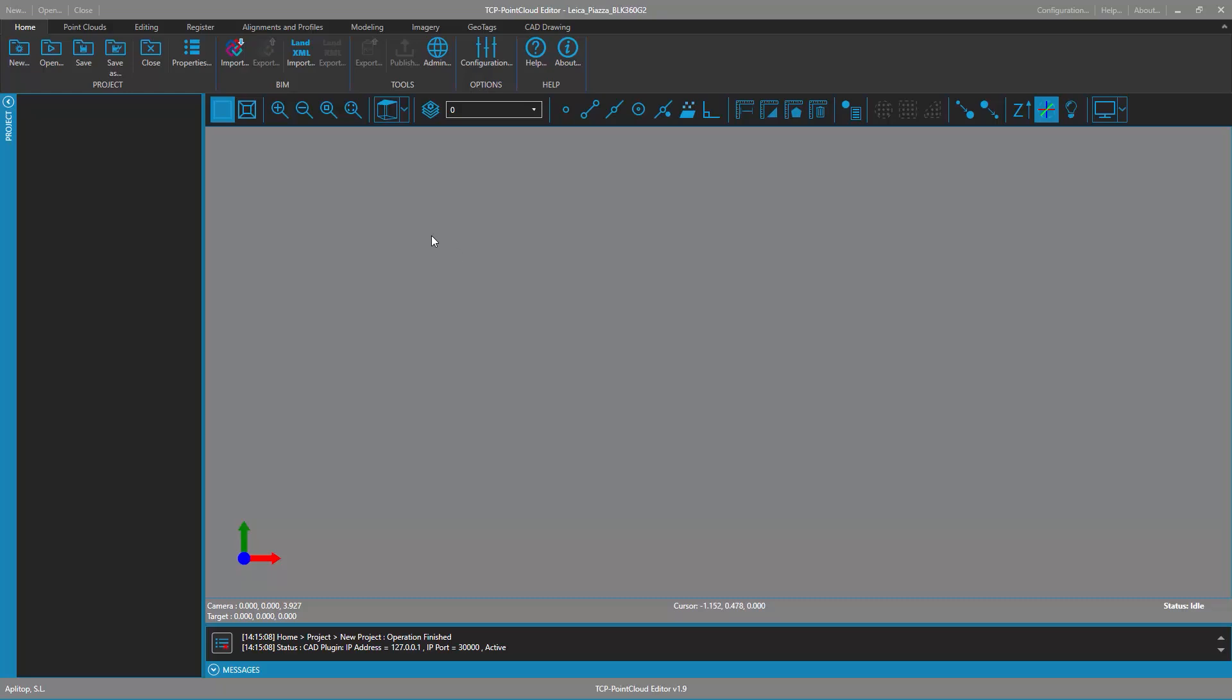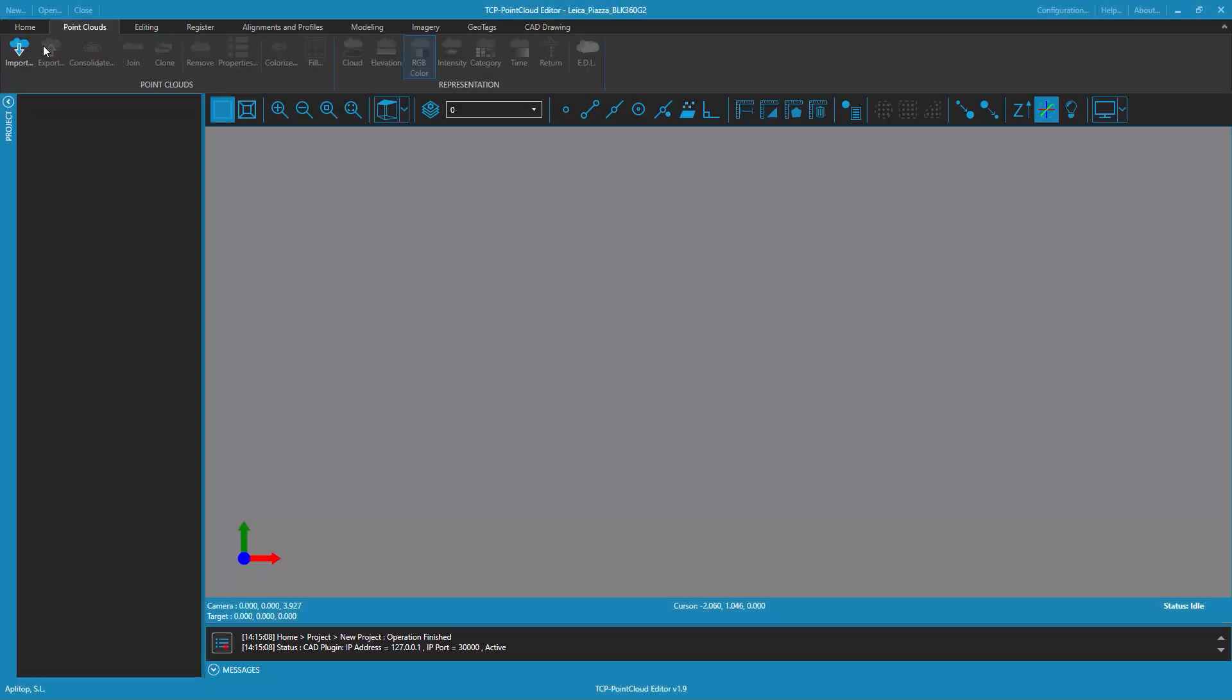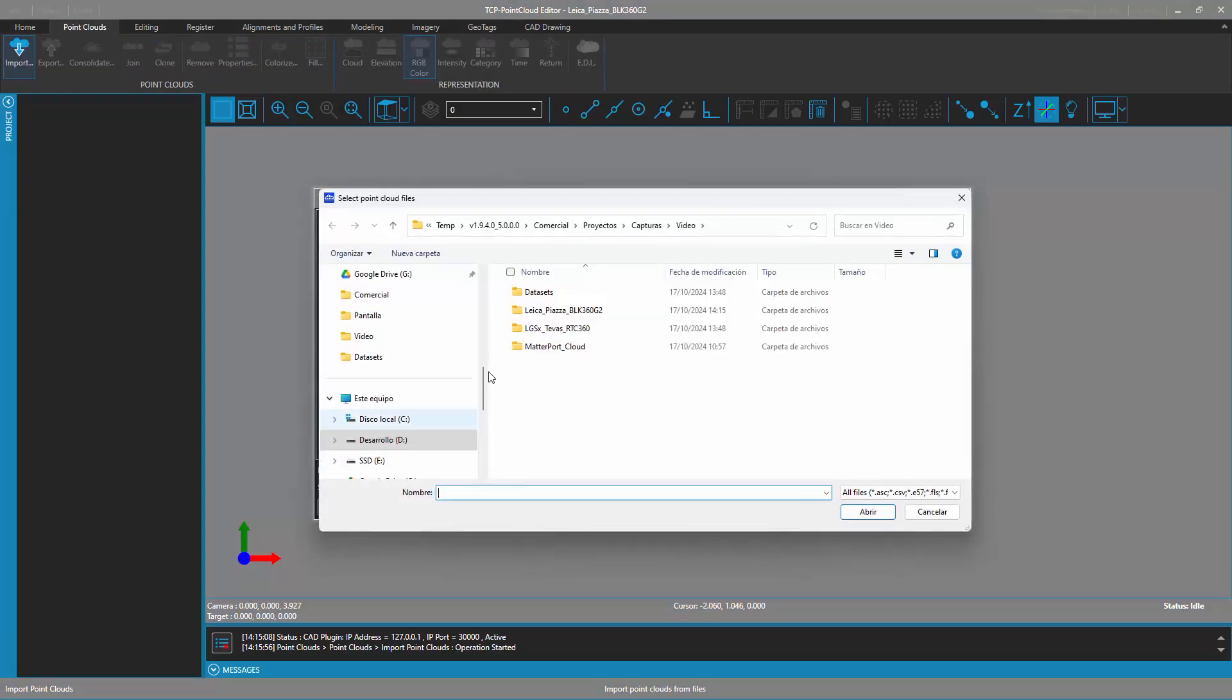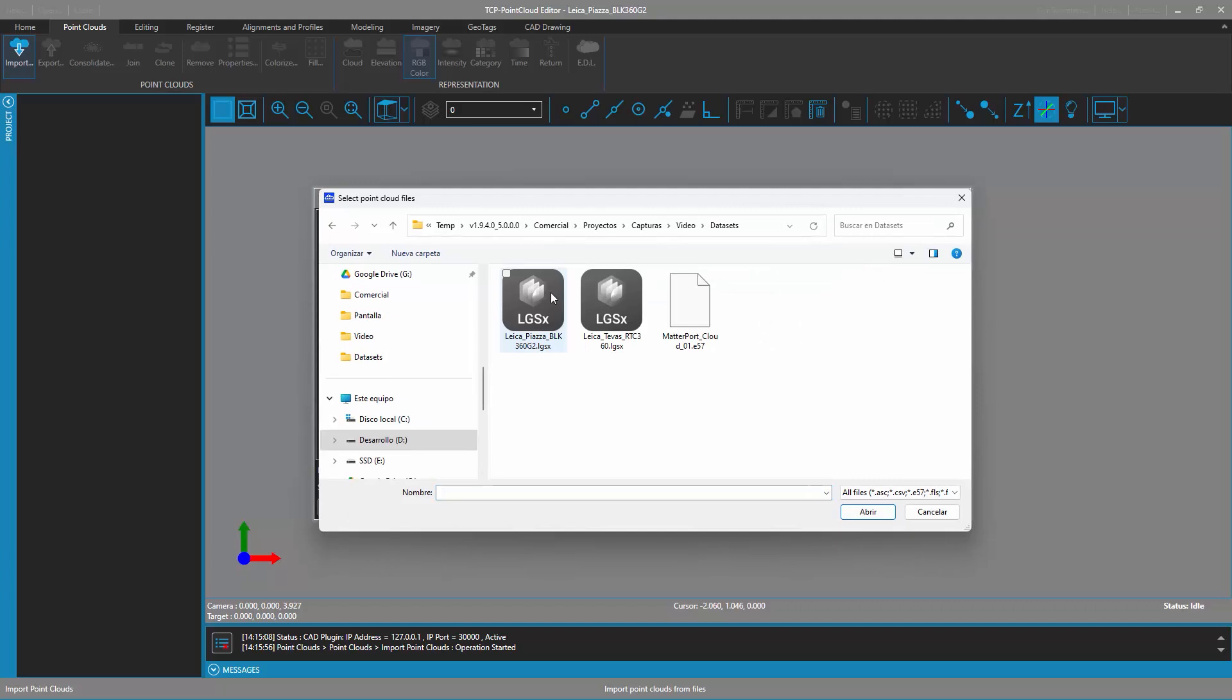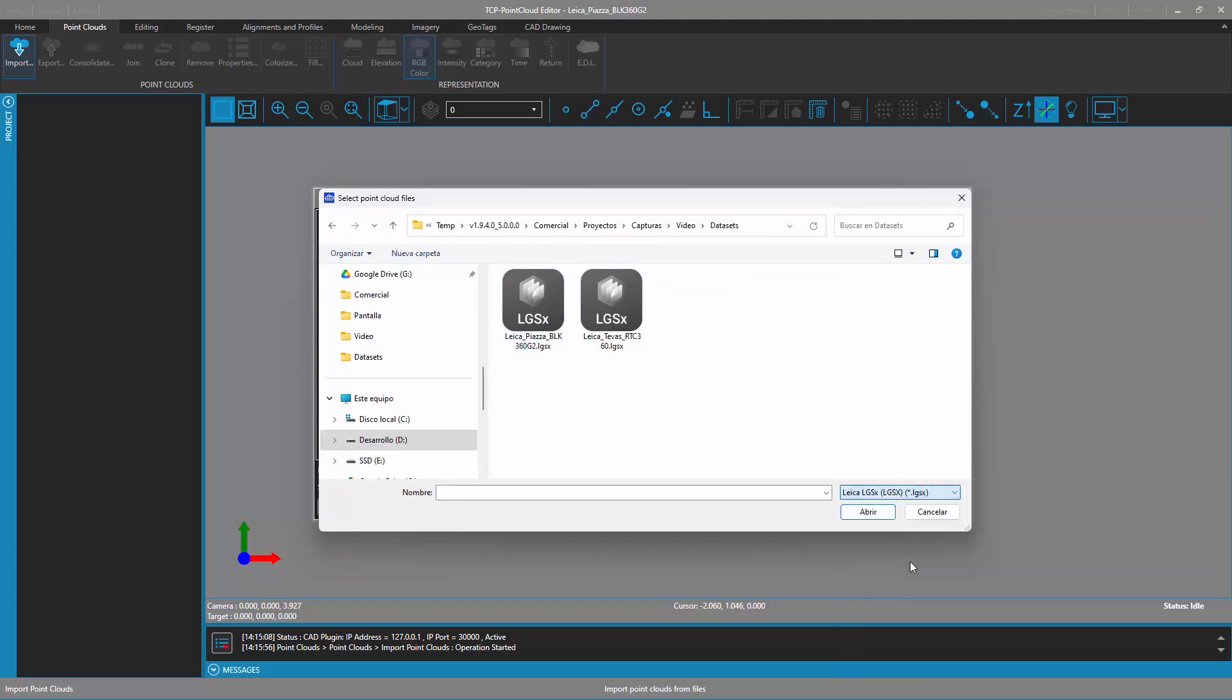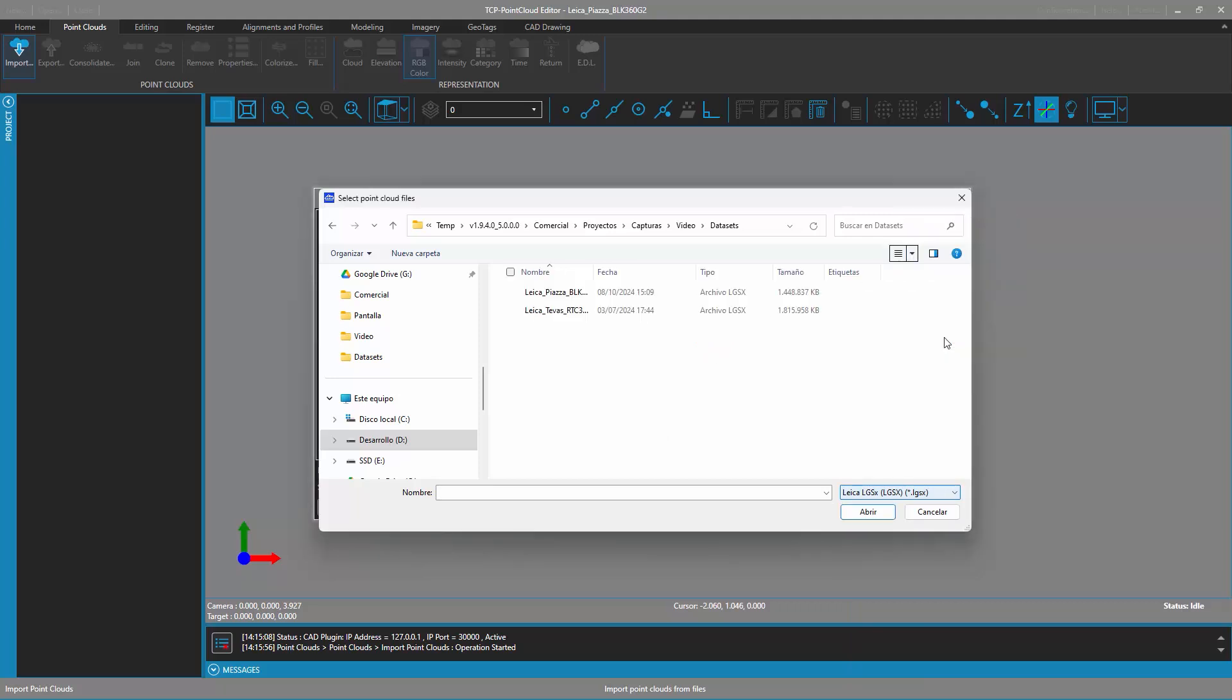The TCP Point Cloud Editor application allows you to import point clouds, panoramic images, and geotags from Leica Geosystems LGSX format files. To import a point cloud from an LGSX file, go to the Point Cloud tab and click the Import button. In the import dialog, you can select the files to import by clicking on the Files button.